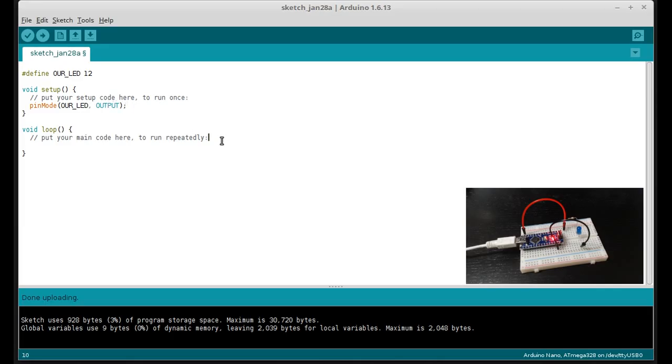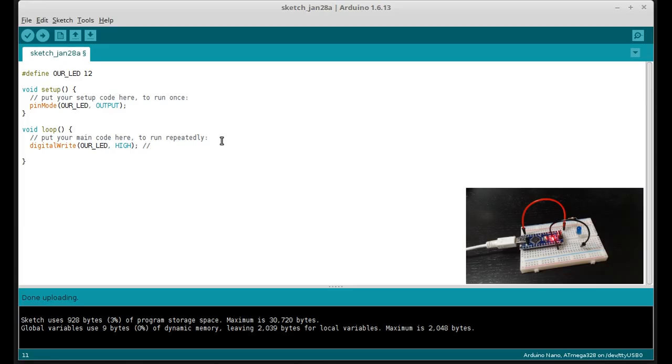And then down here in the loop, we want to write to that pin, write to our LED. And what that does is this will actually turn on the LED. The digital write means to write to the digital pin, pin 12, and set it to high. And then we will put in a delay so that it will stay high.